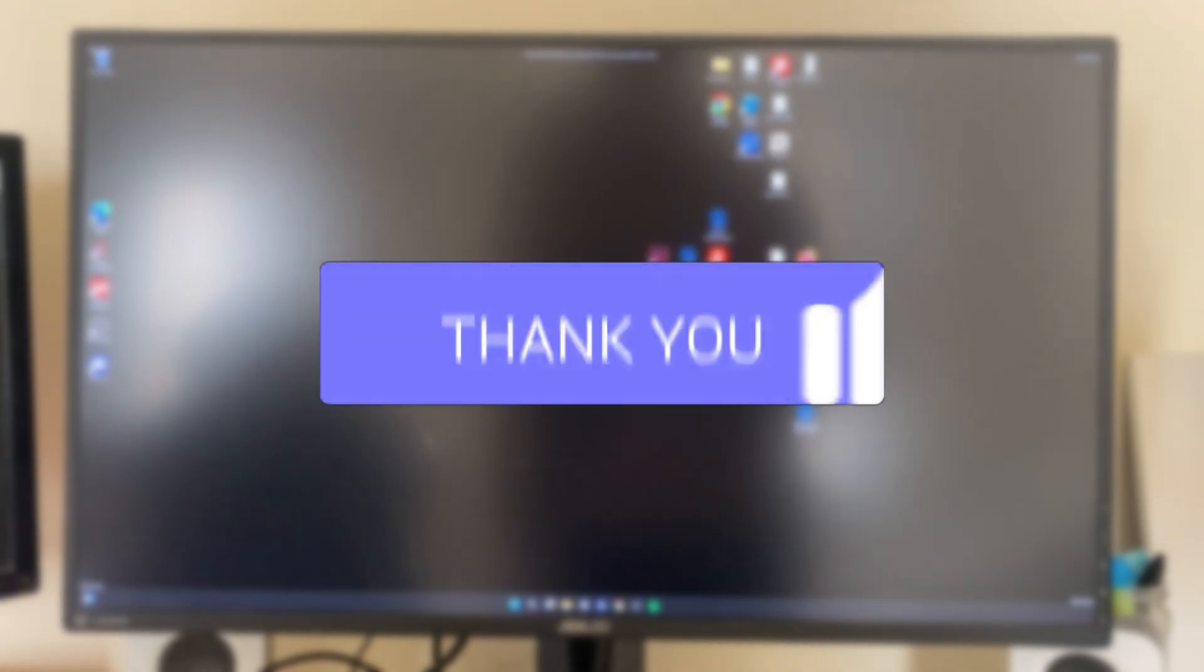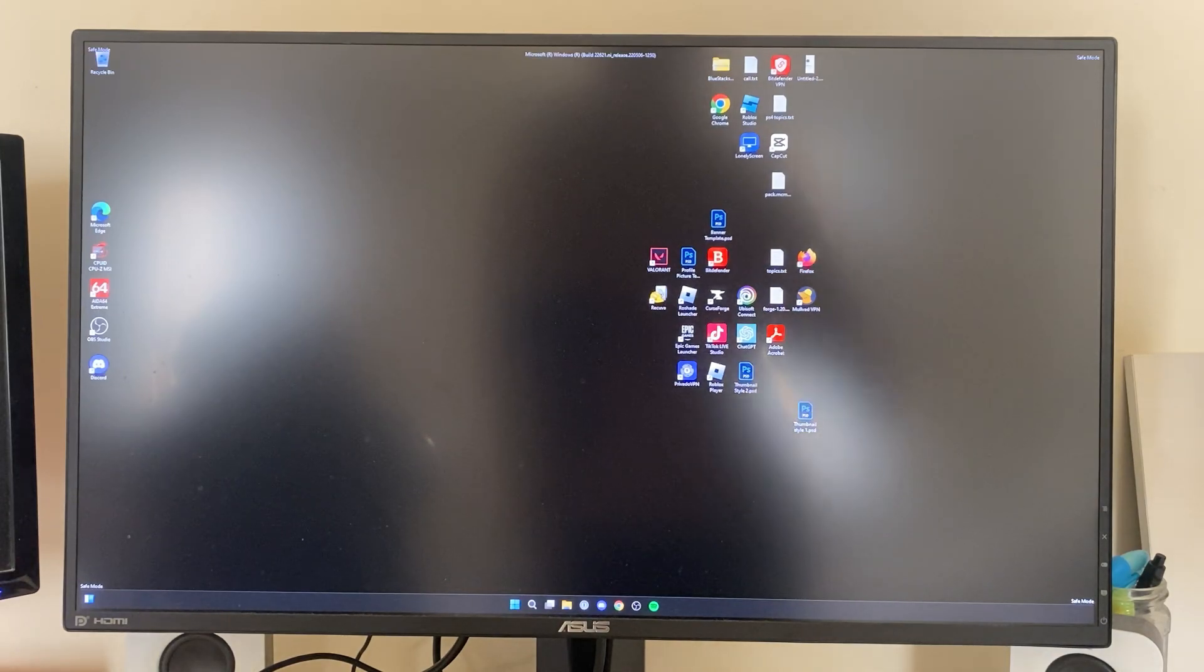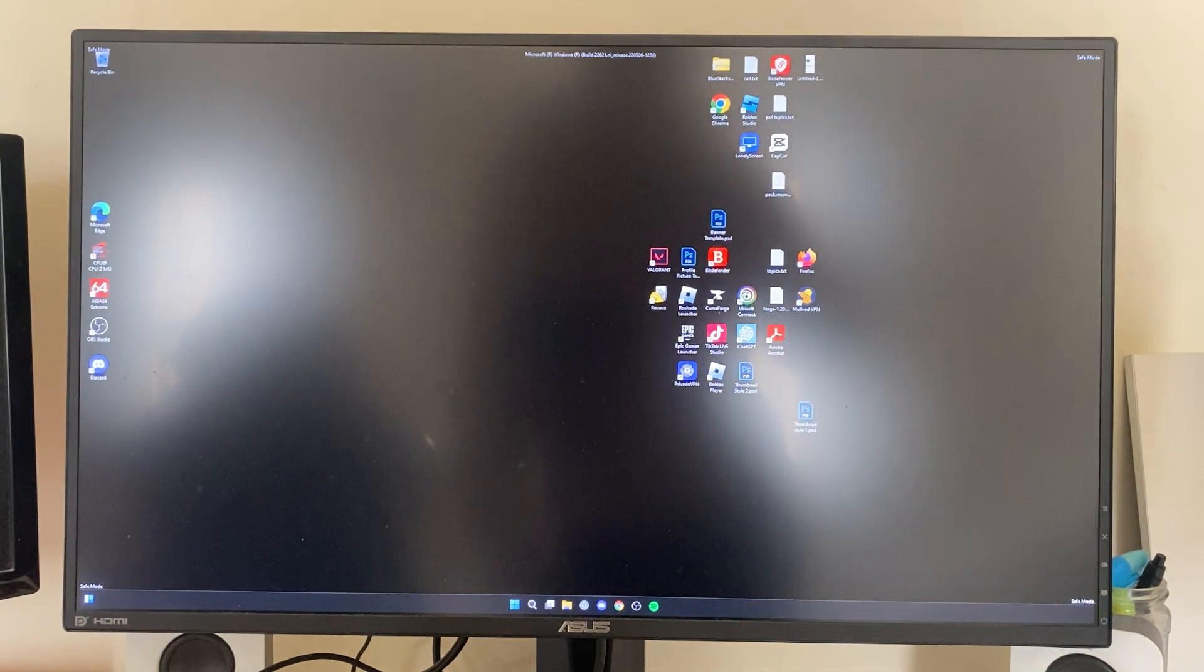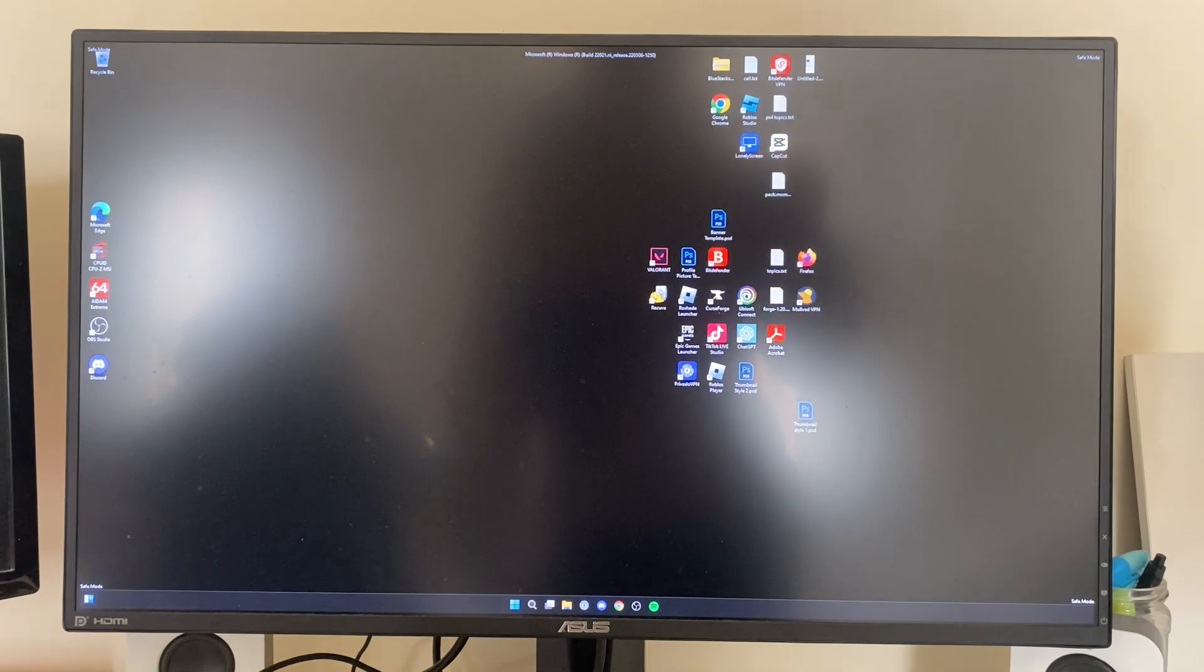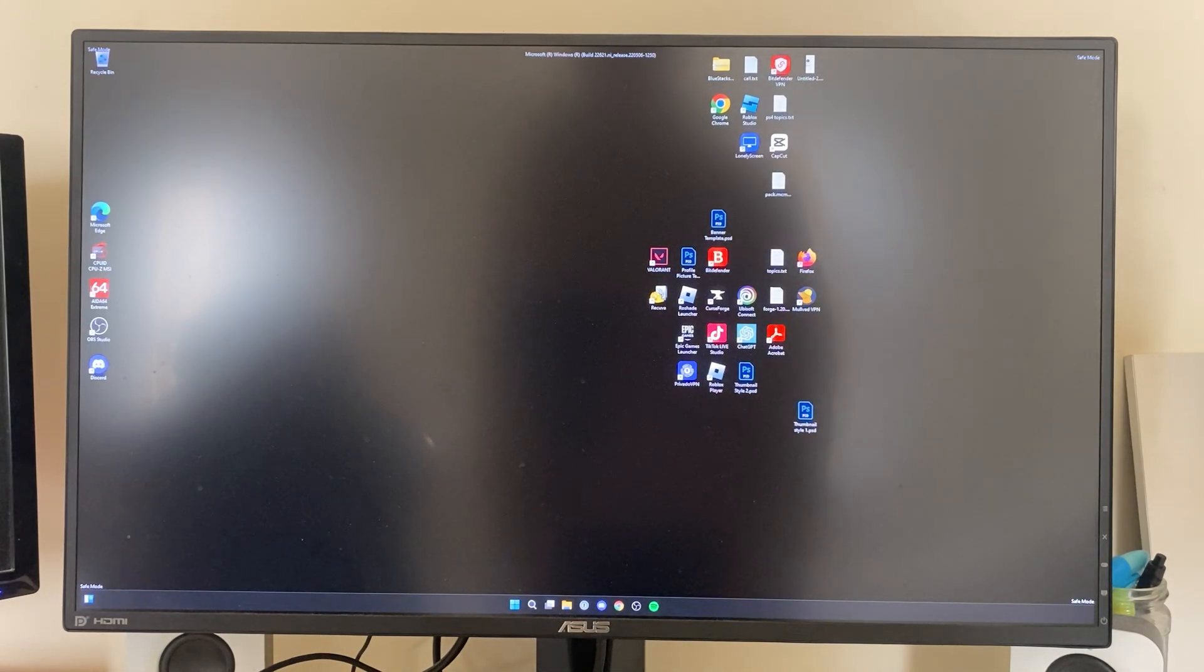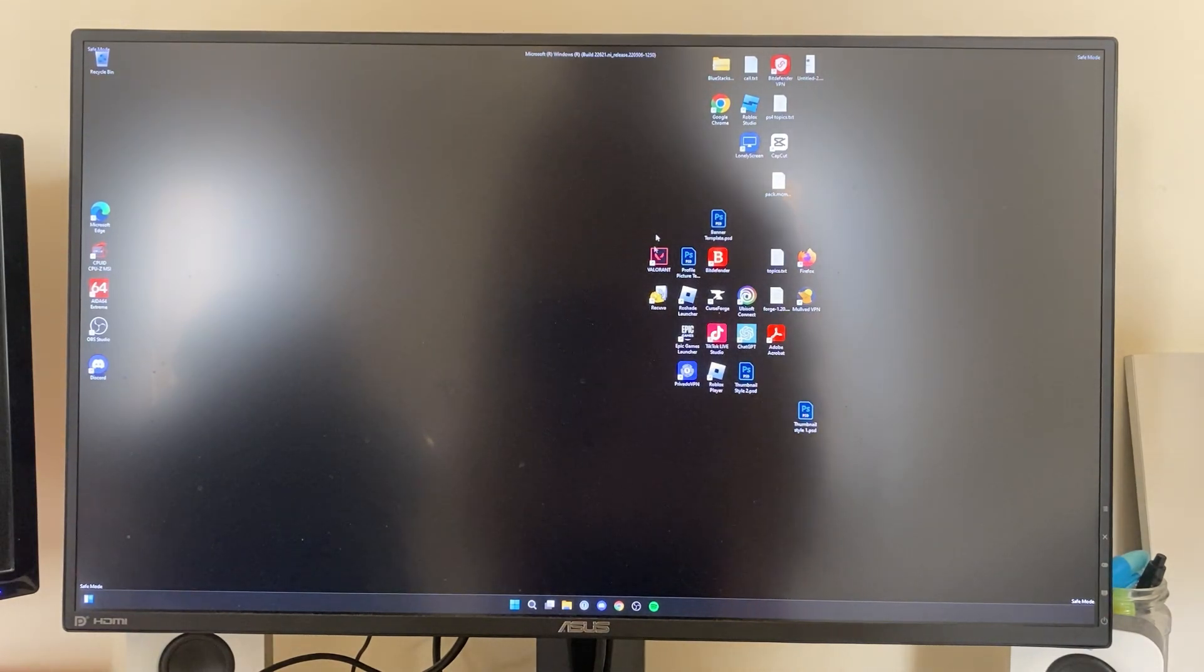You may have entered safe mode to fix something because your system wasn't working correctly. To exit it, all you need to do is go to the bottom of your screen and click on the start button.